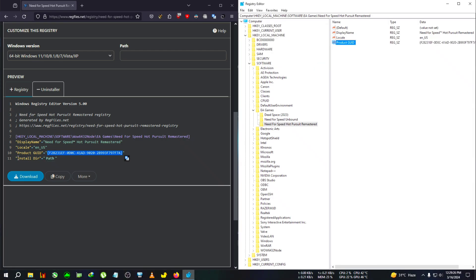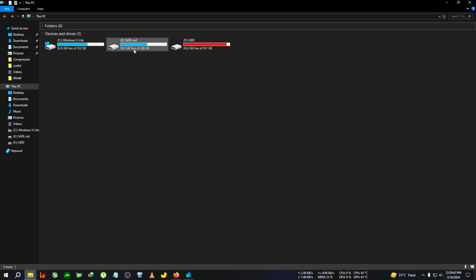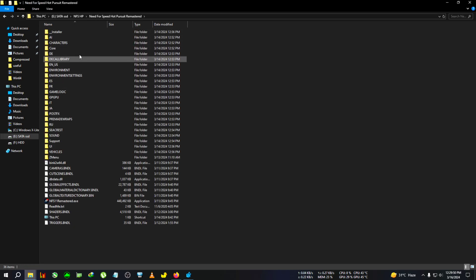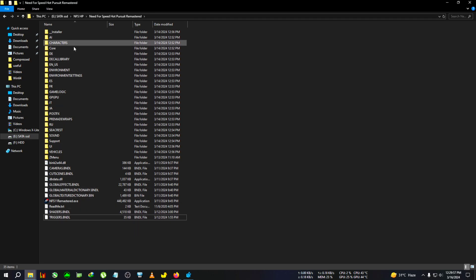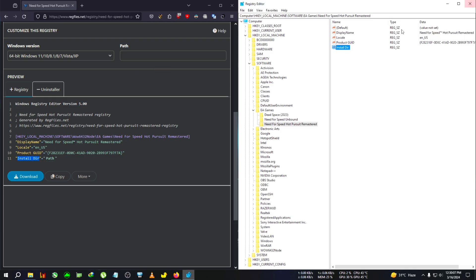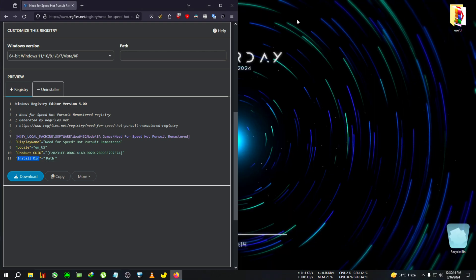The last entry is 'Install Directory', which is a little different. Copy the field name, right-click, New String Value, paste 'Install Directory'. To fill in the value, navigate to the installation folder of the game — wherever you have it downloaded or stored. Open that game folder where the game EXE and all the files are located. Click on the address bar, right-click, and copy the folder path. Come back, double-click on Install Directory, paste the path into Value Data, and click OK.